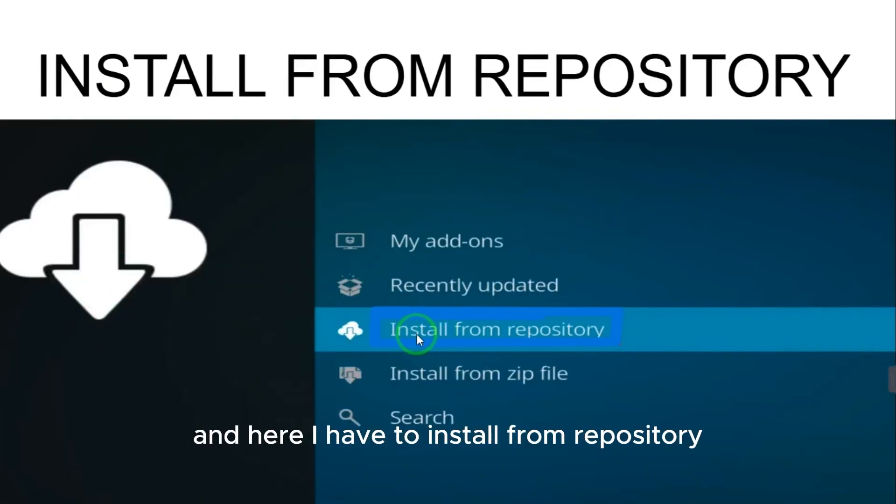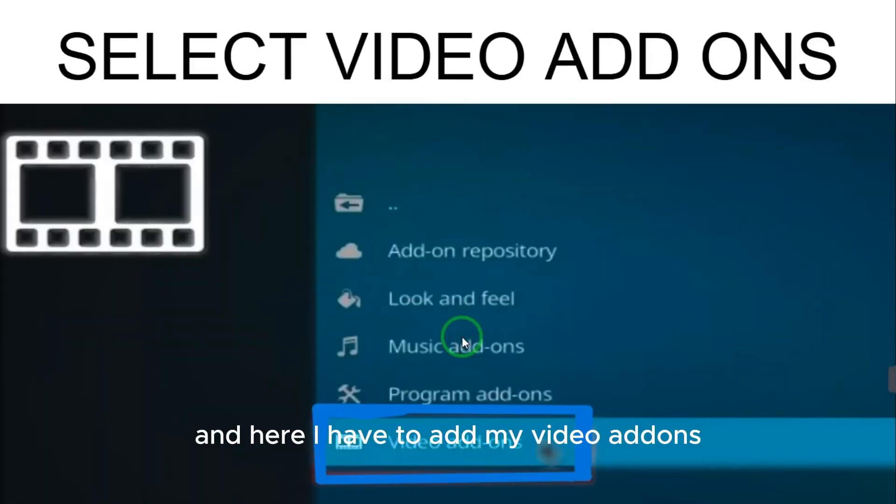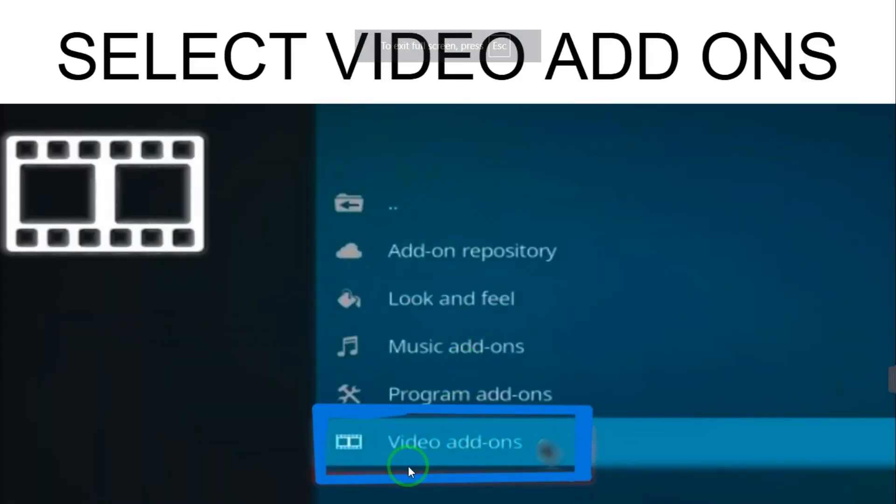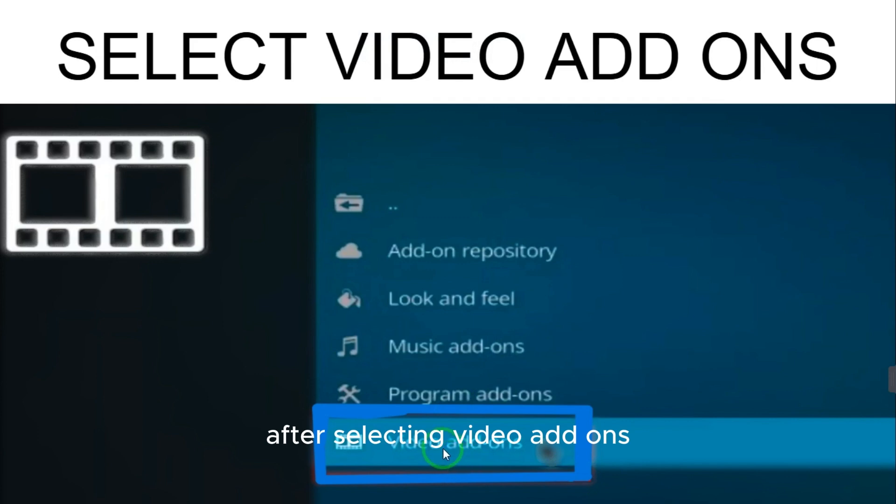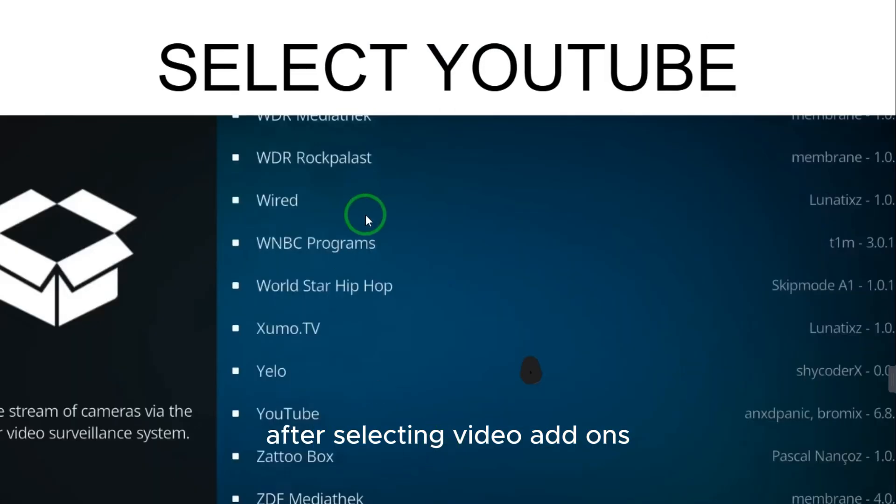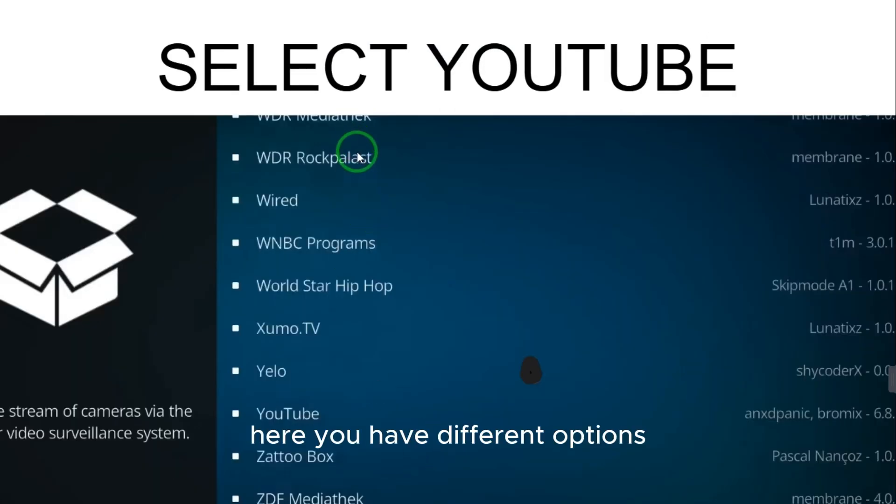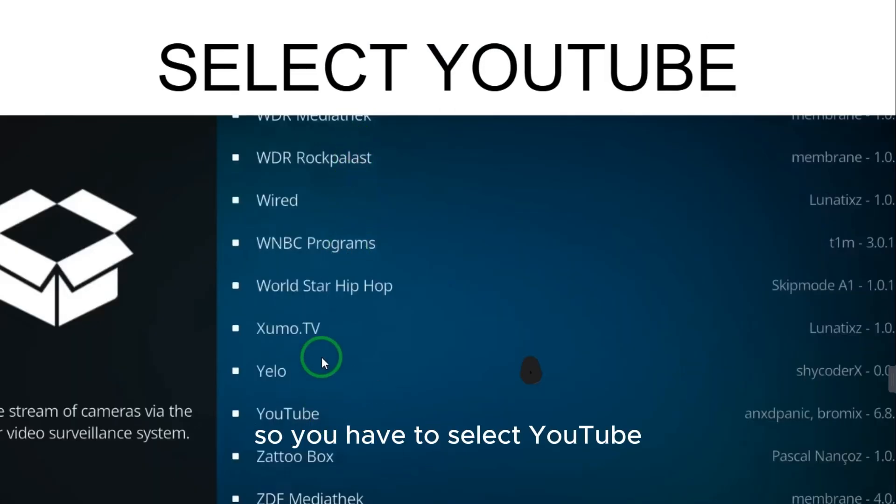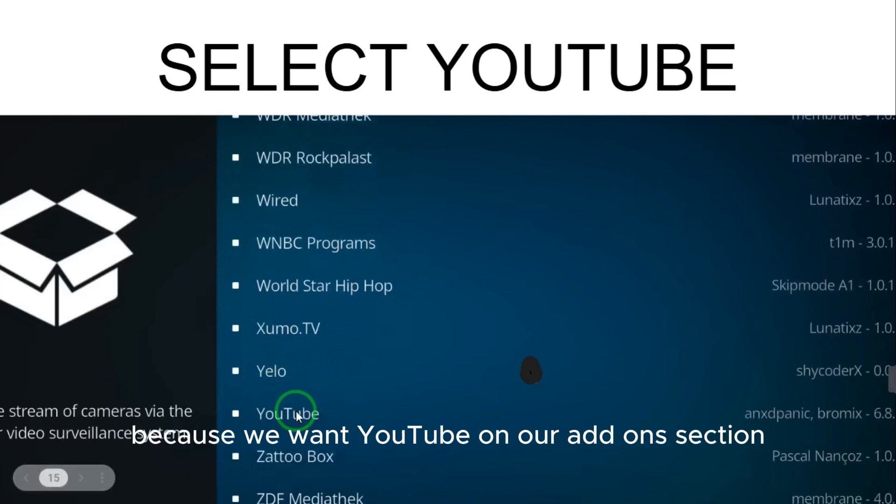And here I have to install from repository, and here I have to add my video add-ons. After selecting video add-ons, here you have different options, so you have to select YouTube because we want YouTube on our add-ons section.